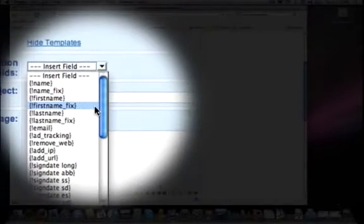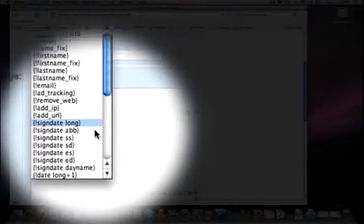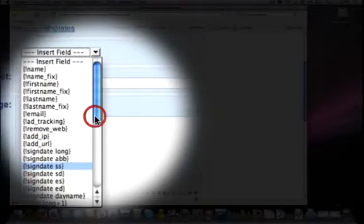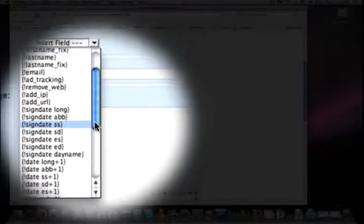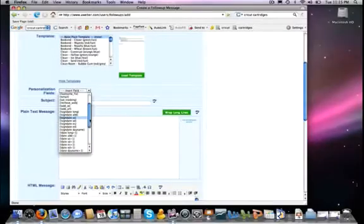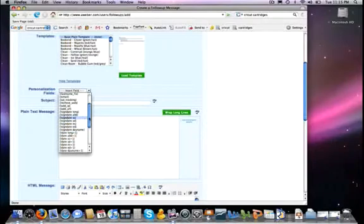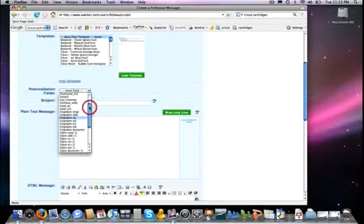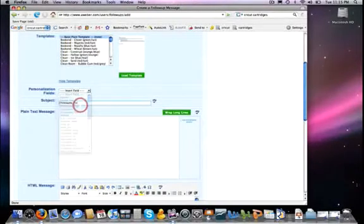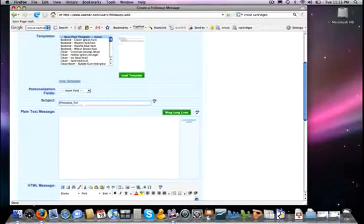And it's got all kinds of different options and such. You will find in your bonuses along with this there is a description of all of these personalizations so that you can make a quick reference to them and what they are. So anytime you want to insert somebody's name, you can simply just choose, for example, First Name Fix and it will show up here in the subject headings, since that's where I was clicking, that you can put in your subject there of course.